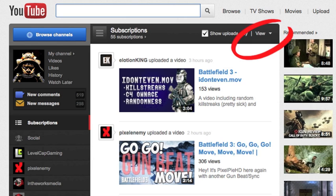Many people have been seeing this problem where basically if you're trying to see every video from people you're subscribed to coming in on the home page when you log into YouTube, it doesn't seem to appear and a lot of people say they're missing videos because of this.